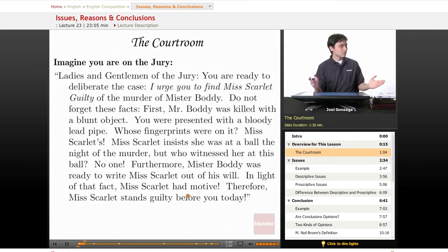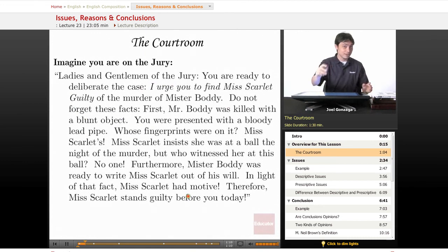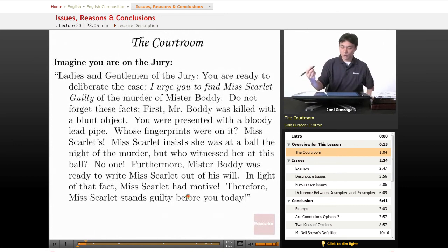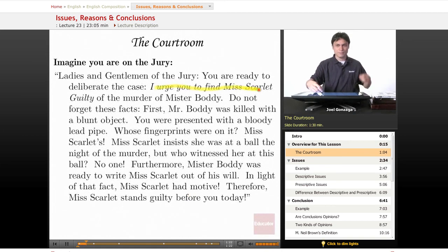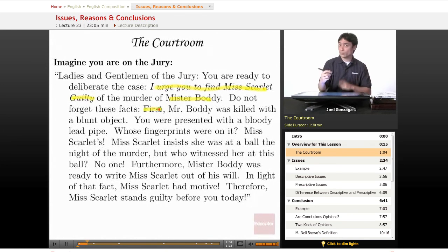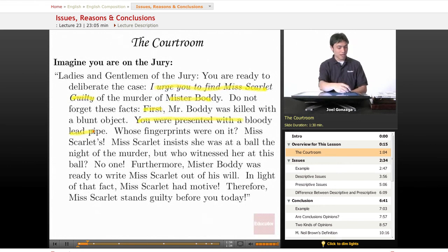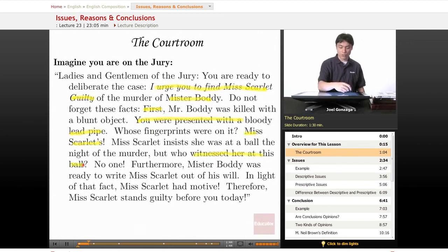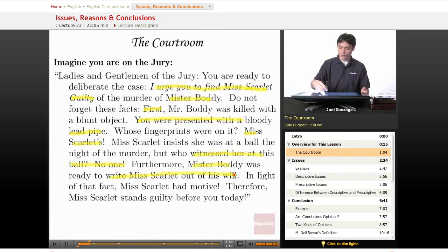What's the best way to learn about issues and conclusions? Imagine you are on a jury, and the prosecuting attorney has this to say at the end of the trial: 'Ladies and gentlemen of the jury, you are ready to deliberate the case. I urge you to find Ms. Scarlett guilty of the murder of Mr. Body. Do not forget these facts. First, Mr. Body was killed with a blunt object. You were presented with a lead pipe — whose fingerprints are on it? Ms. Scarlett's. Ms. Scarlett insists that she was at a ball the night of the murder, but who witnessed her at the ball? No one.'